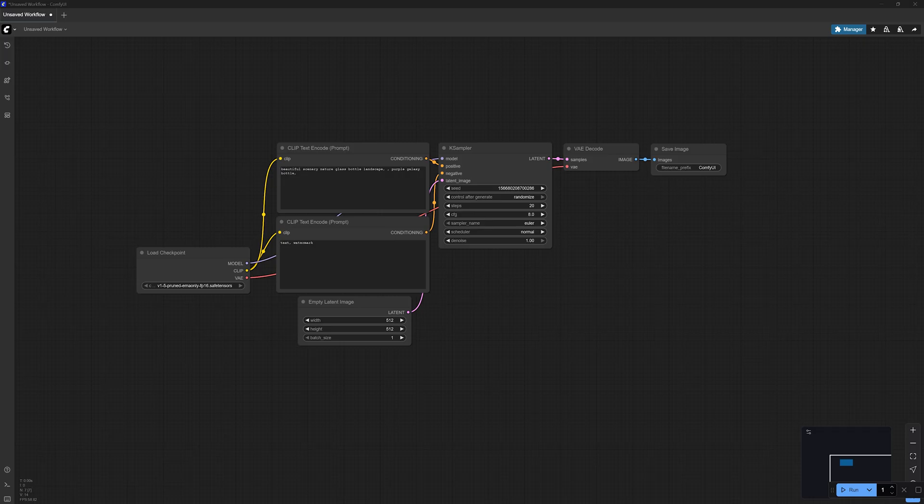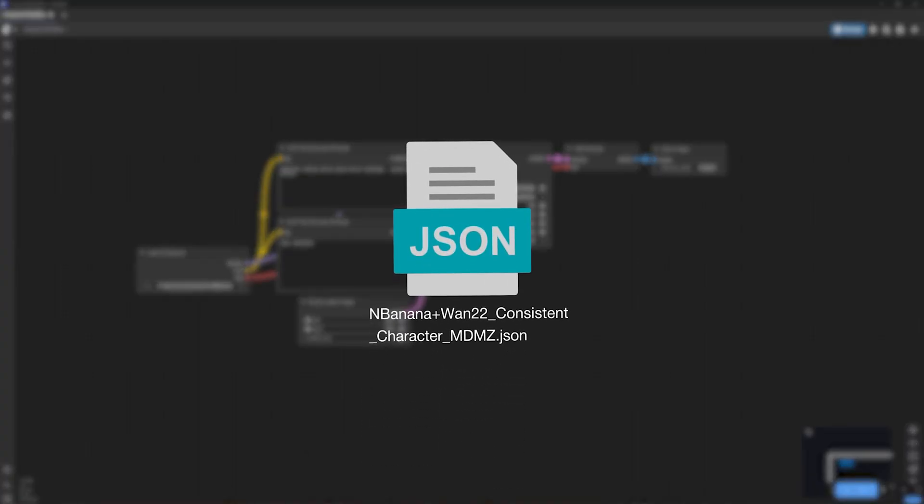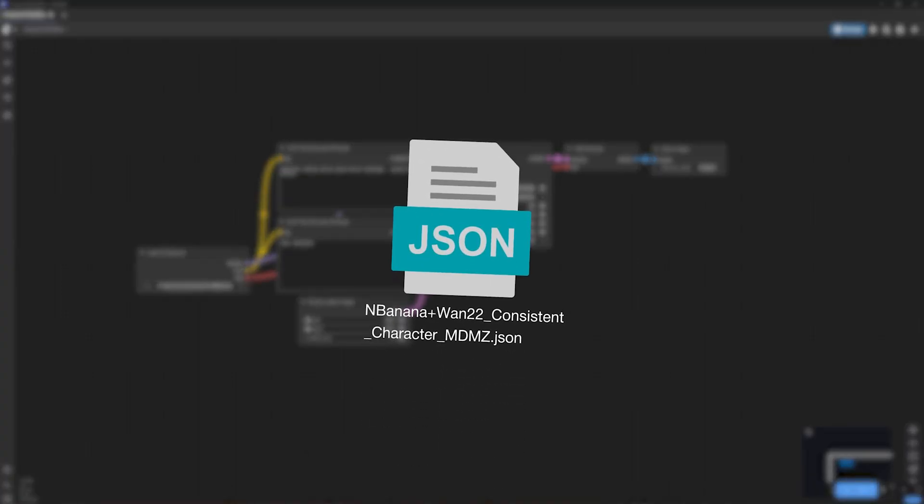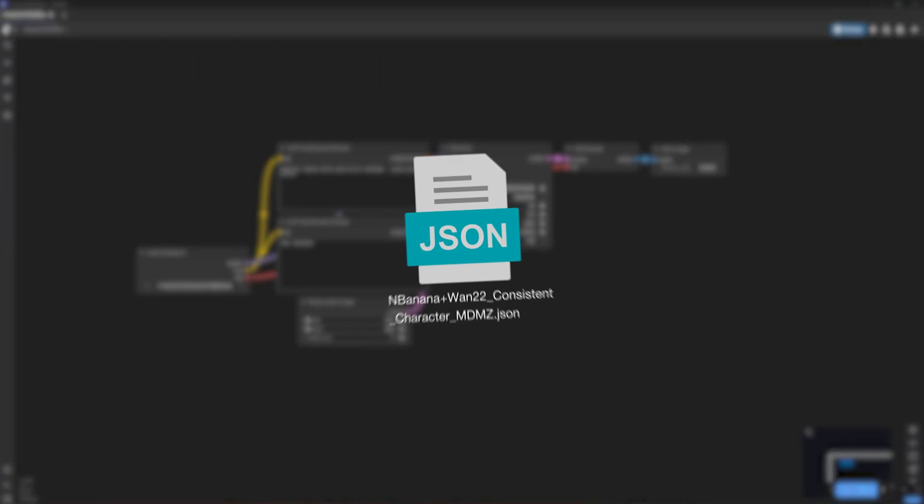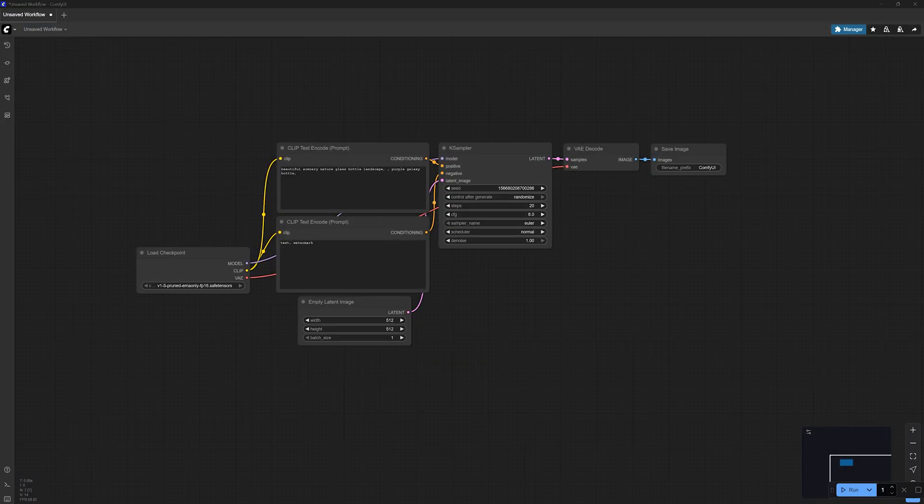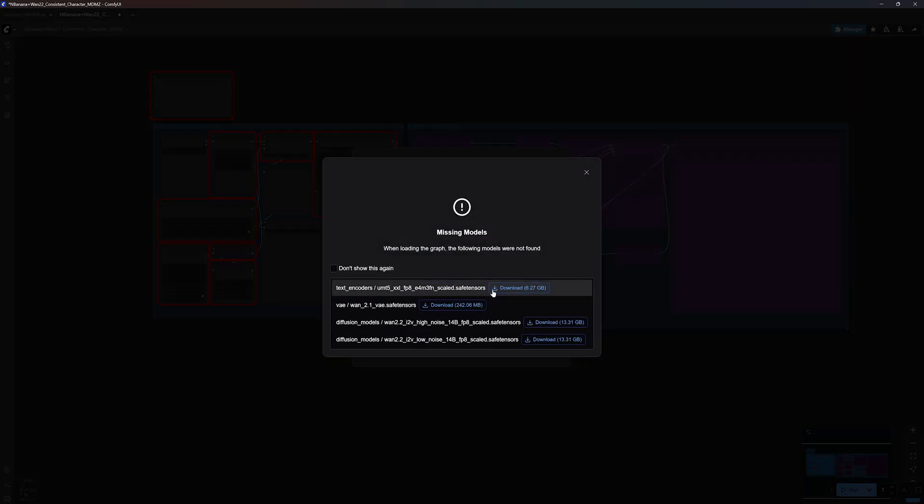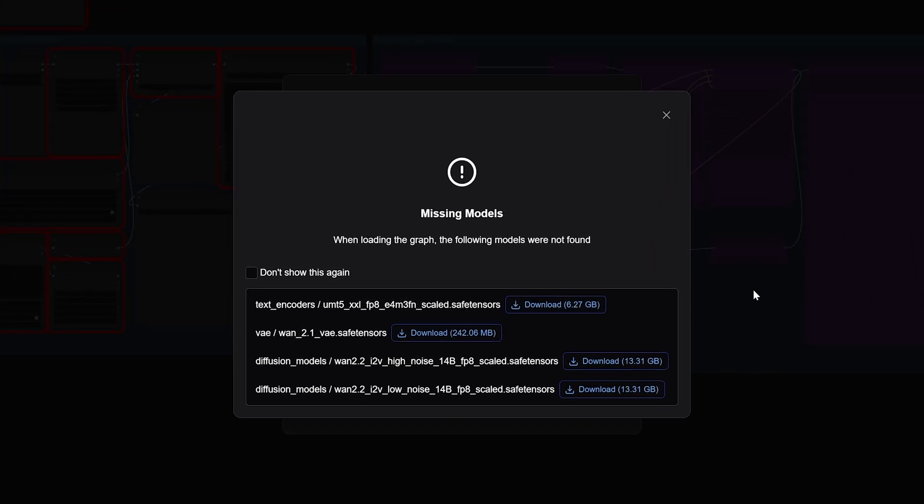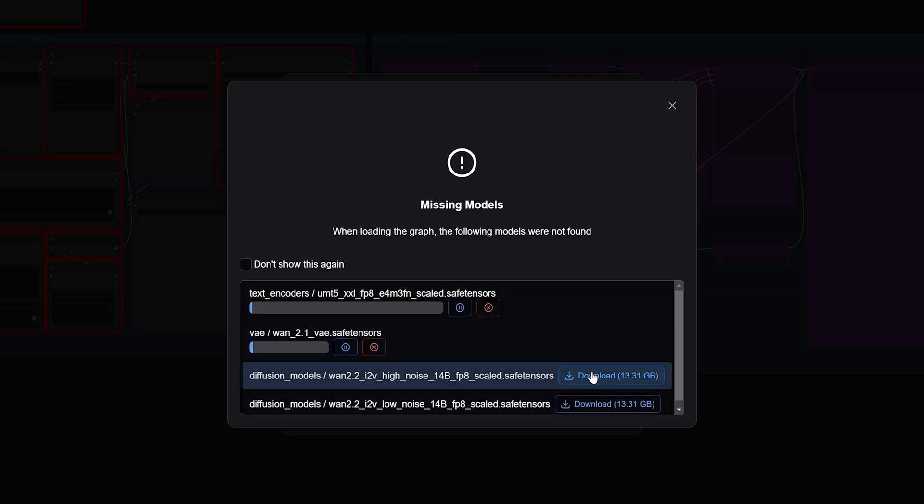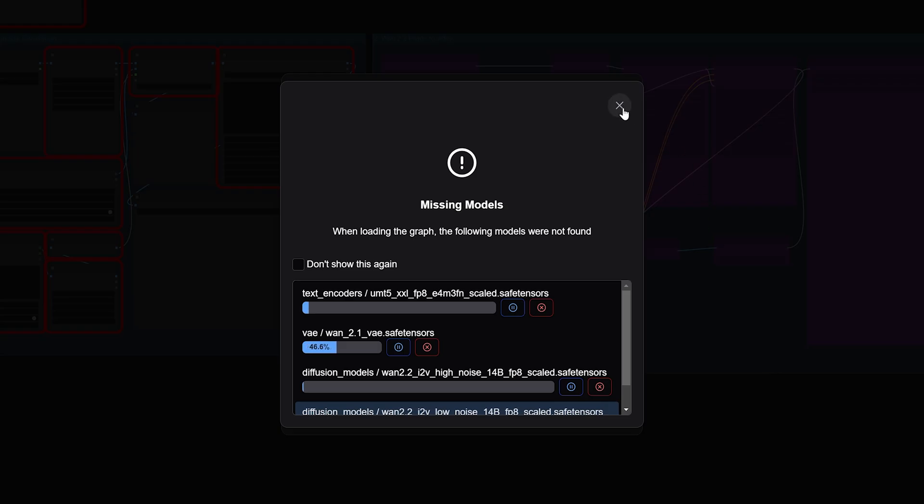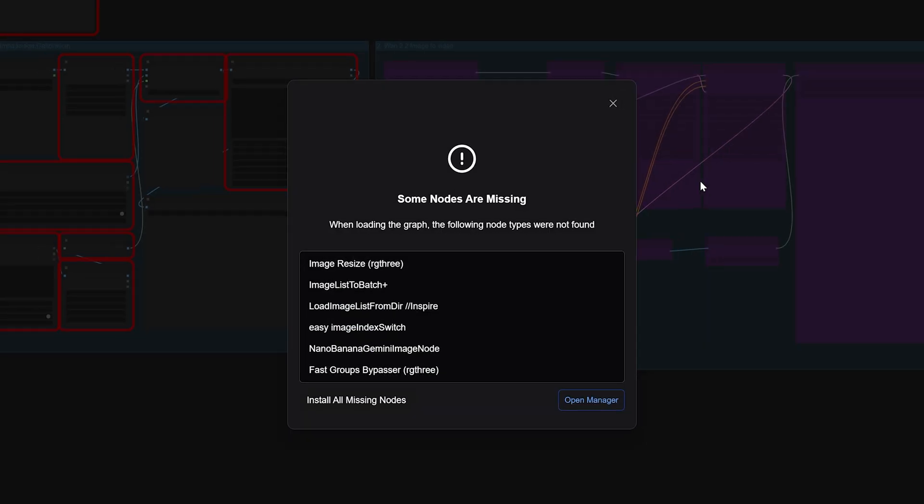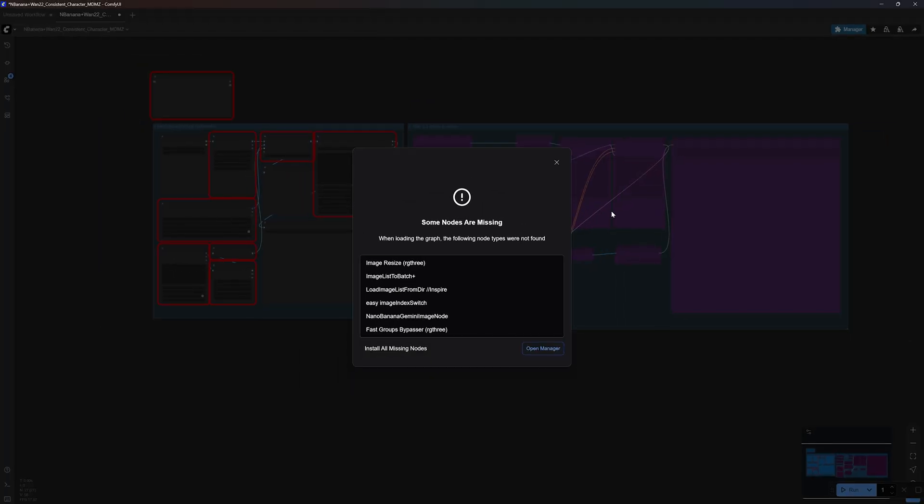Here you need to load the custom Nano Banana and WAM 2.2 workflow that I built and you can download for free from the description box. Simply drag and drop the workflow file into the interface. When you do that, you will get this missing models message on the screen. That's because the workflow uses certain models that you most likely don't have on your computer. So go ahead and download all the files listed here. You can close the window for now and the models will continue downloading in the background.